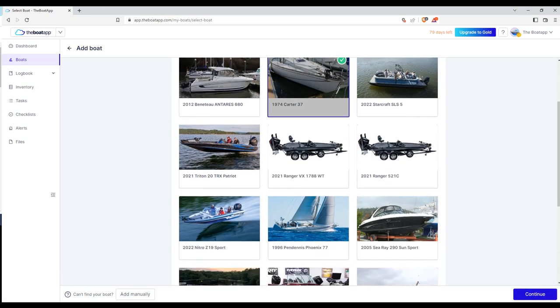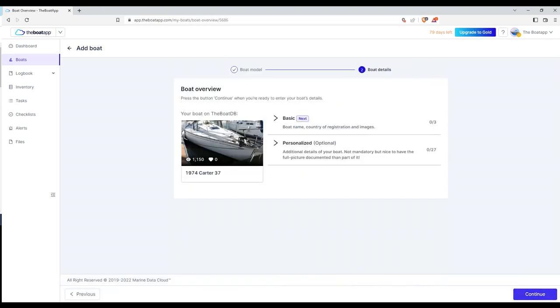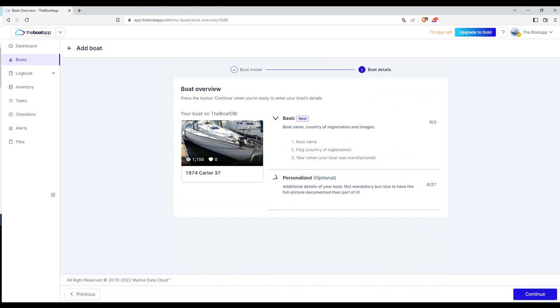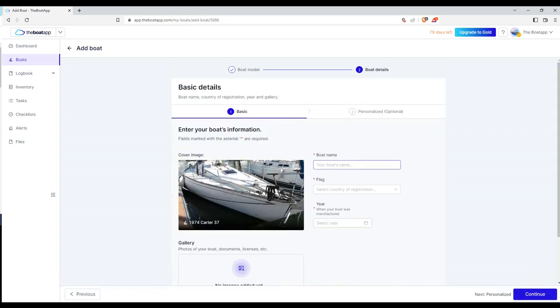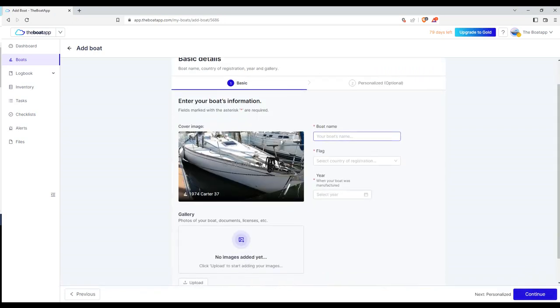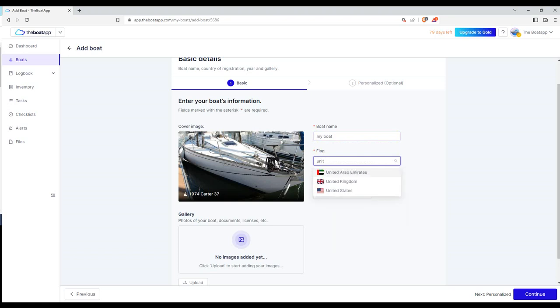How to configure your boat. After selecting your boat, you're ready to start registering the respective data. Click continue to start with the basic data. Enter boat name, flag, registration country, and built year. These are mandatory fields.